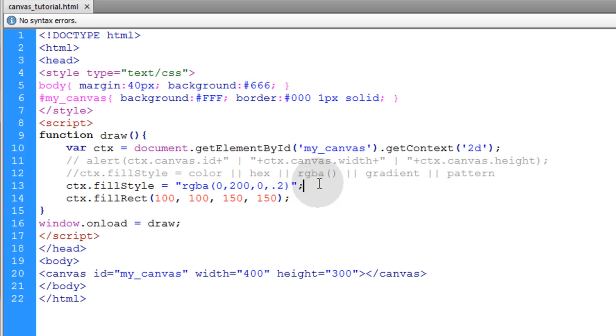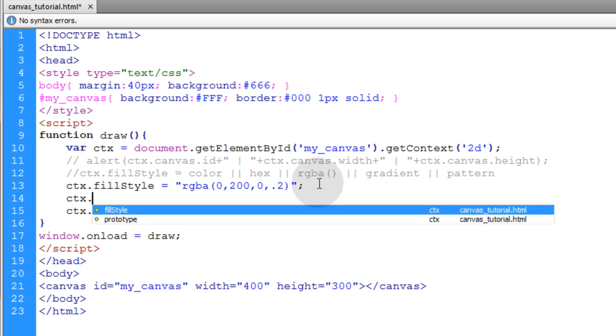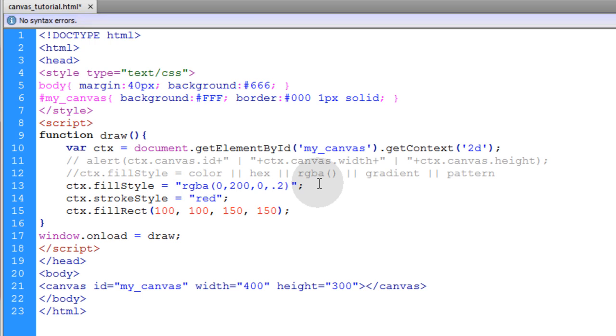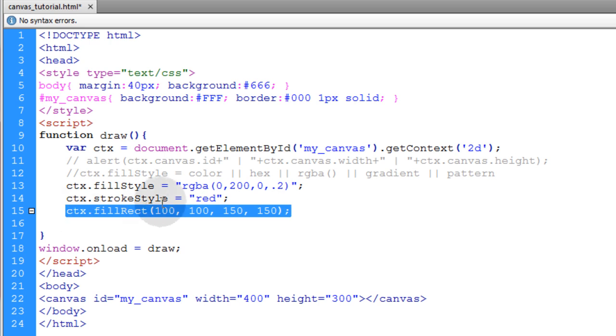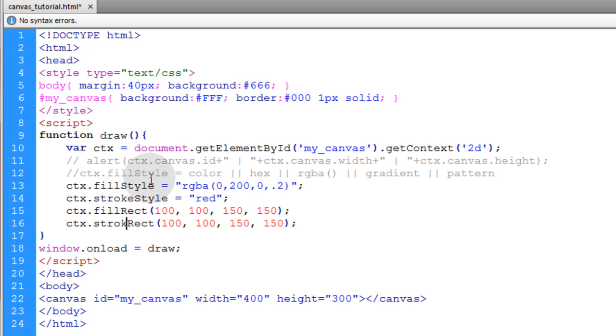Now let's talk about stroke style real quick. So we'll type in ctx.strokeStyle and let's just make that equal to red. Now what this will do is affect the stroke of our rectangle if we give it a stroke. So we can just actually copy this fillRect line. Then under that, put strokeRect.